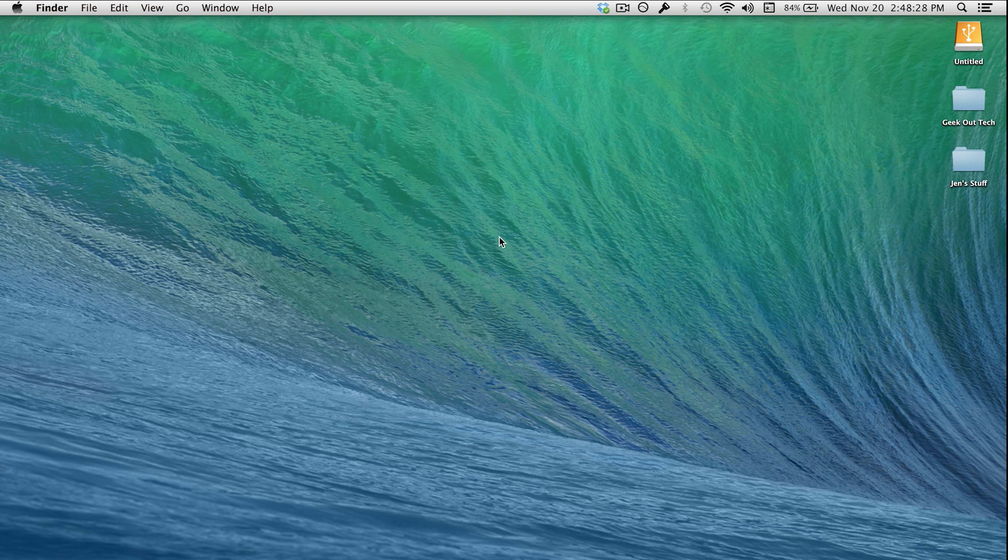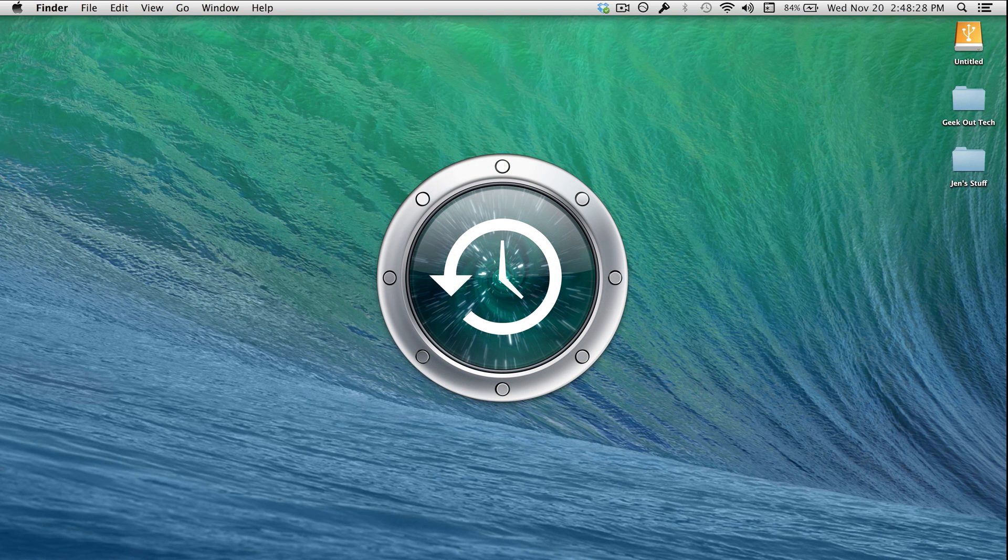Hello everyone, I'm Jake, the Geek Out Tech. Today I'm going to show you how to set up Time Machine on Mavericks.